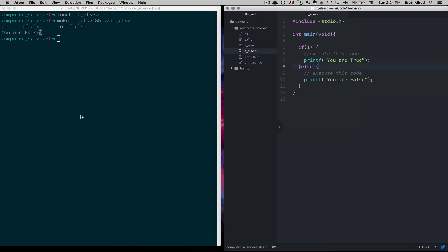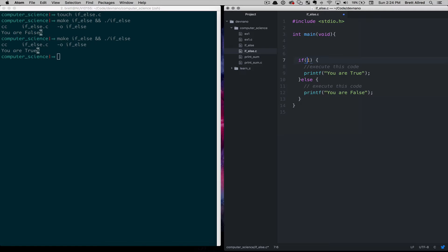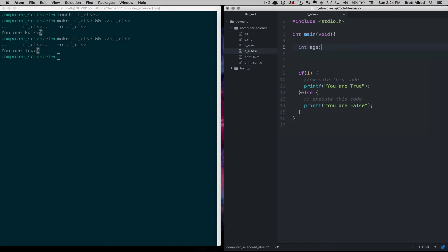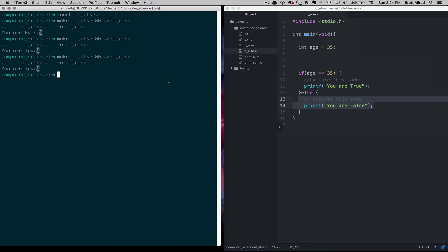Let's do one — if one, then we'll run that again. It says 'you are true.' Now let's come up with a variable and a condition. Let's create a new integer called age and assign age the value of 35. Then here we can say if age equals 35, then we'll go down this path, otherwise we go down the other path. We run this and it says 'you are true,' because age does in fact equal 35.